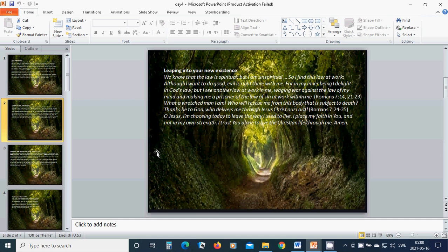Although I want to do good, evil is right there with me. For in my inner being I delight in God's law, but I see another law at work in me, waging war against the law of my mind and making me a prisoner of the law of sin at work within me.